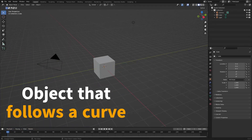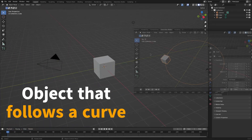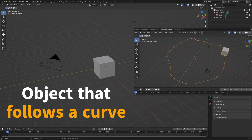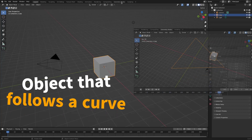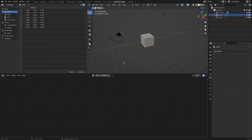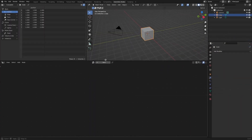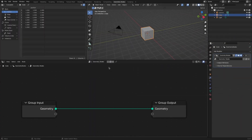In this video, we'll see how to create an object that follows a path using geometry nodes. Let's make this default cube follow the curve created in the geometry node tree.